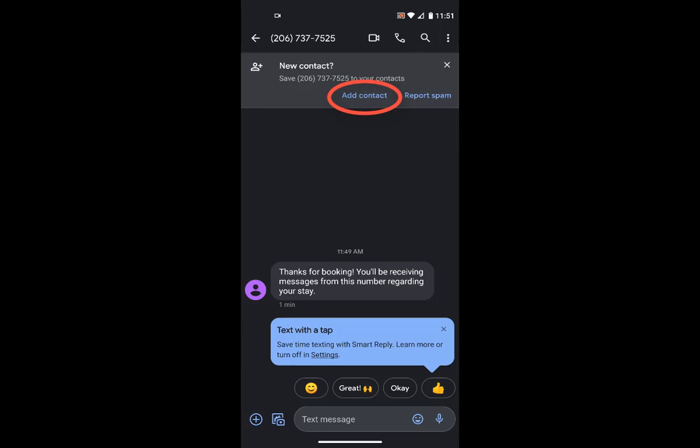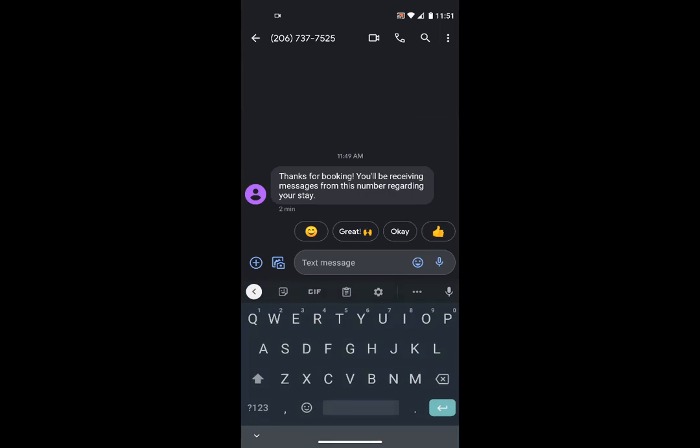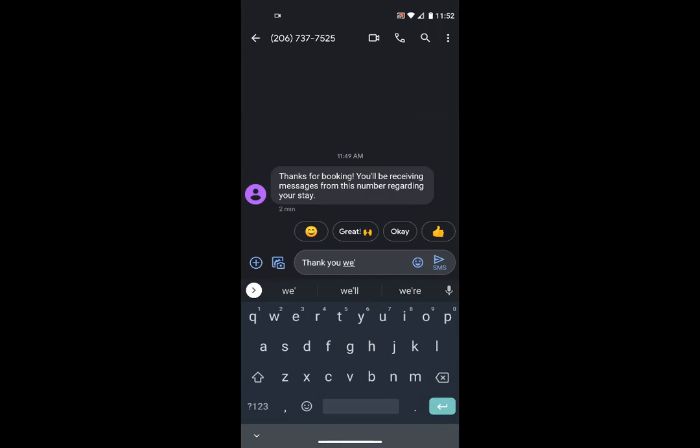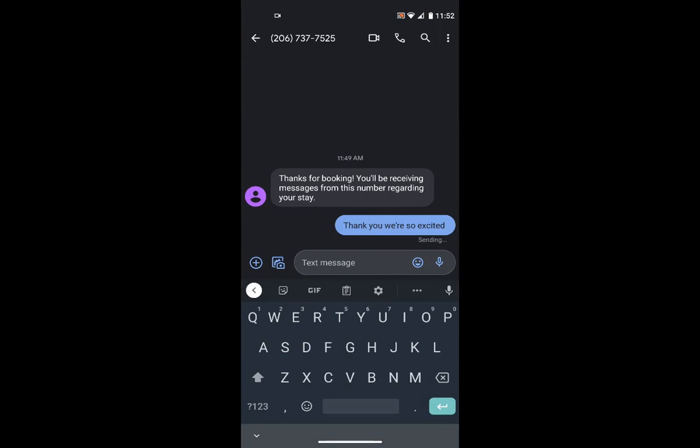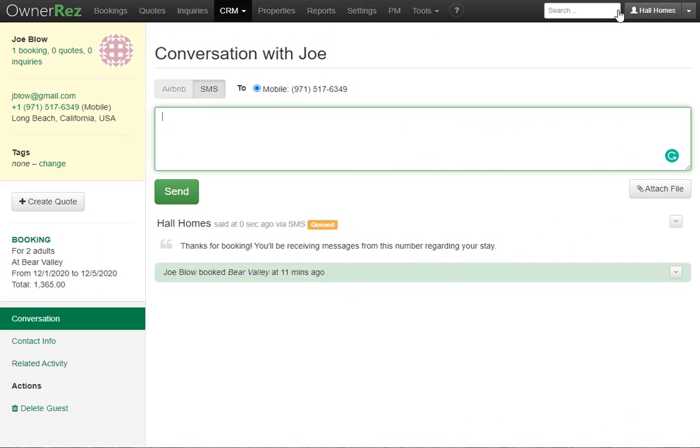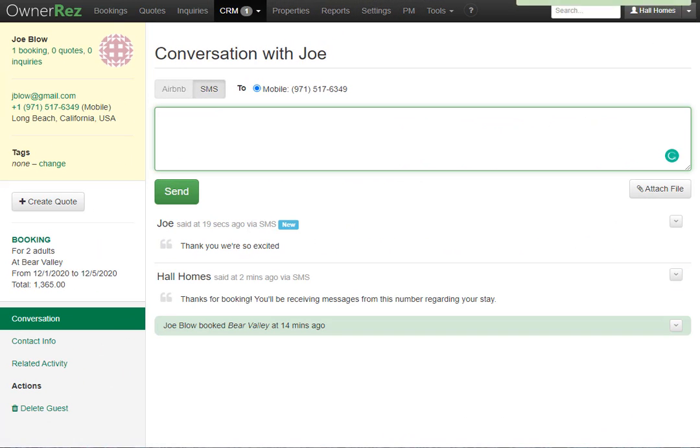Here we see the guest can add this as a contact if they'd like, and they can also send a message back. I'll go ahead and send a message back right now, and we'll go back to OwnerRez to see what that looks like. If we refresh this page, we'll see the reply from the guest.